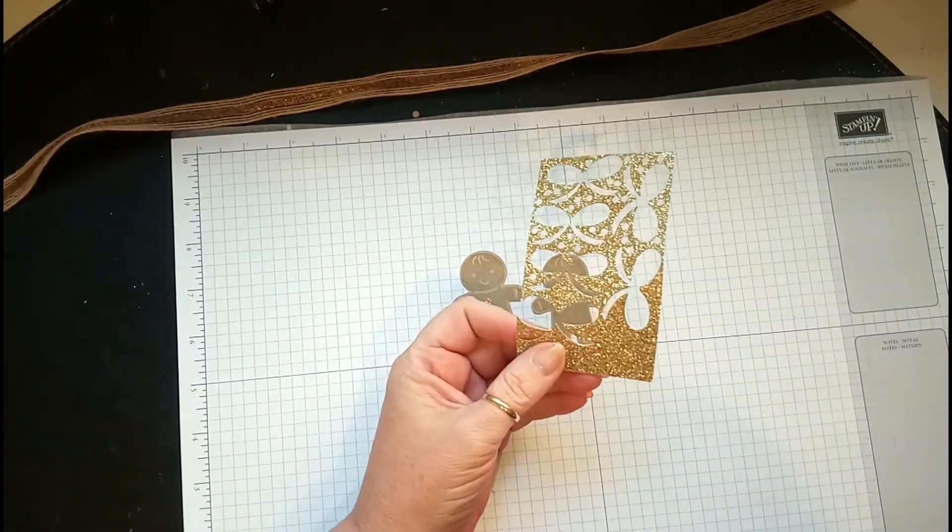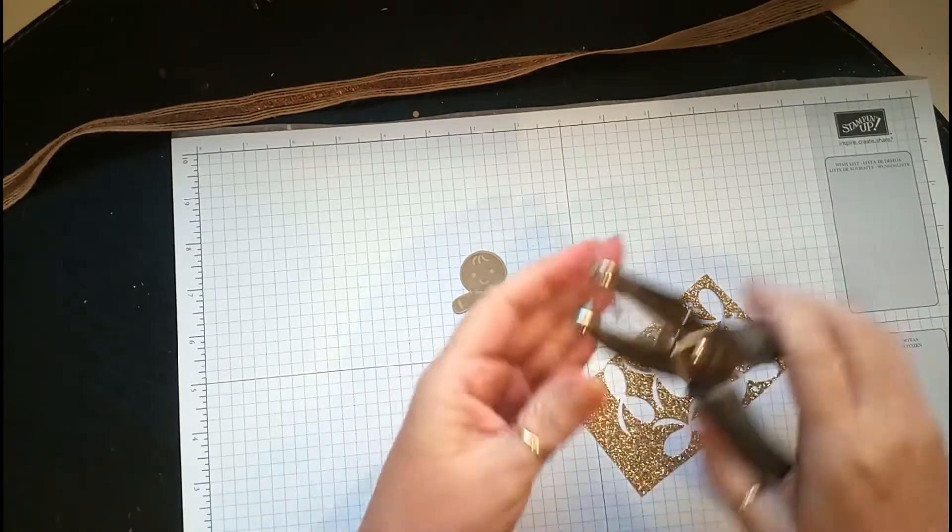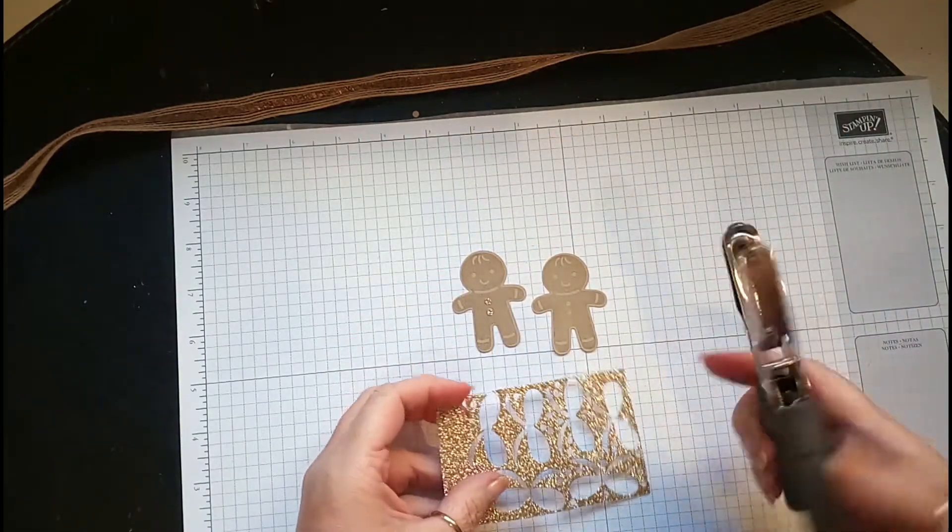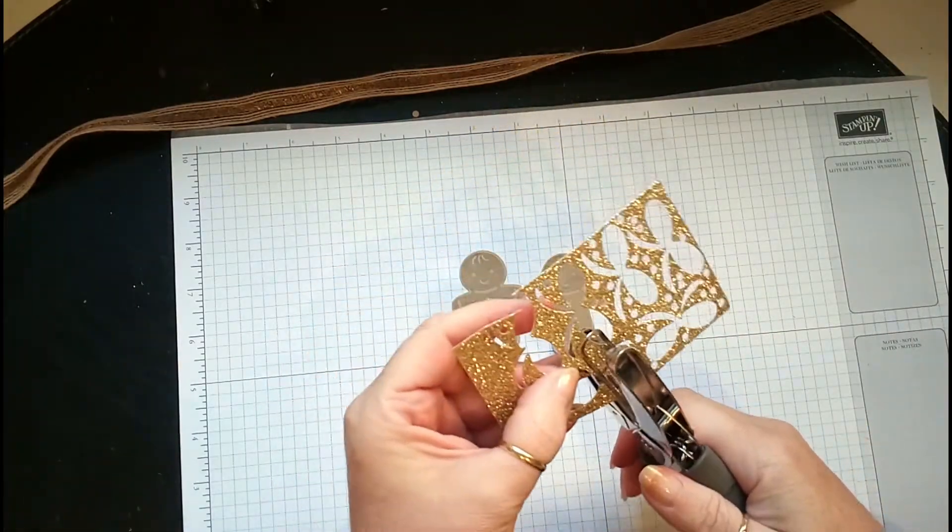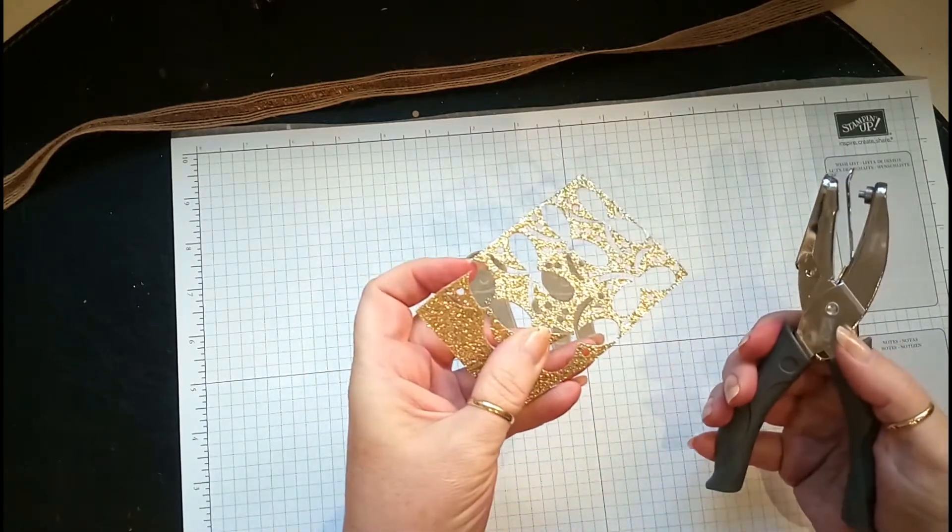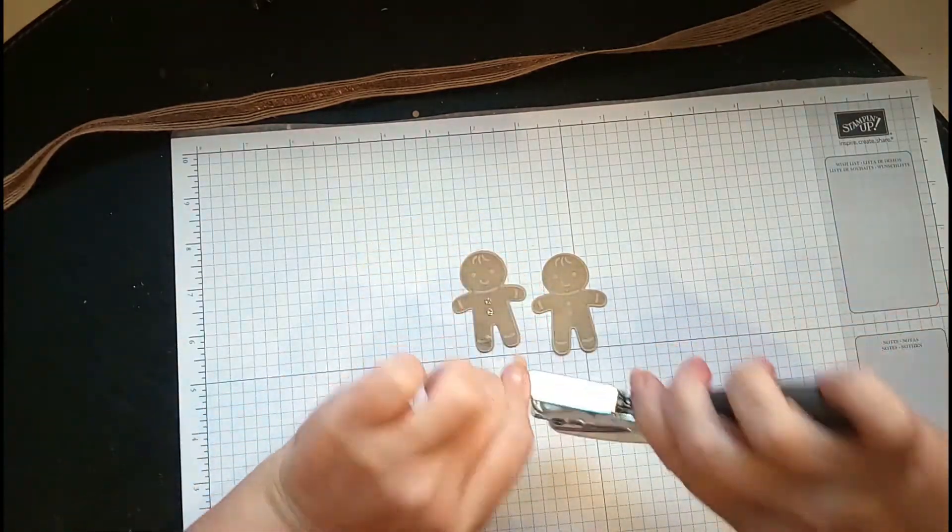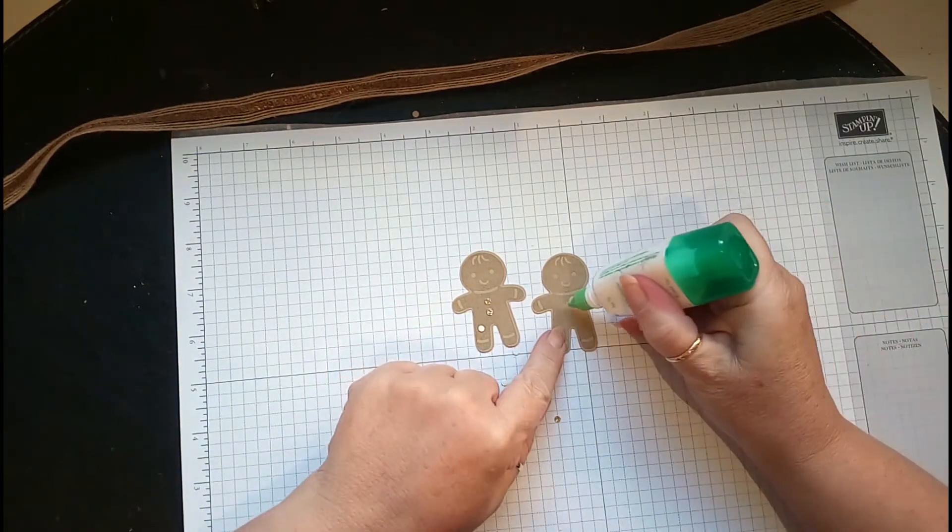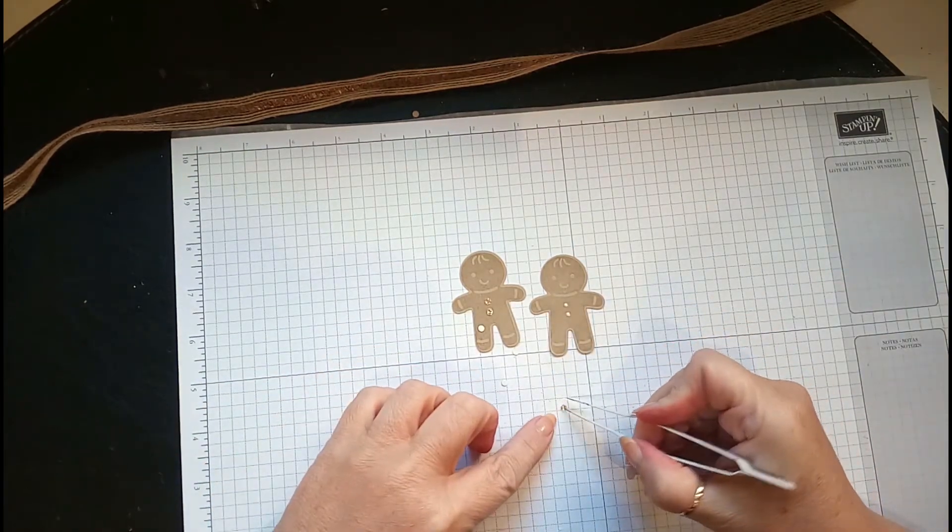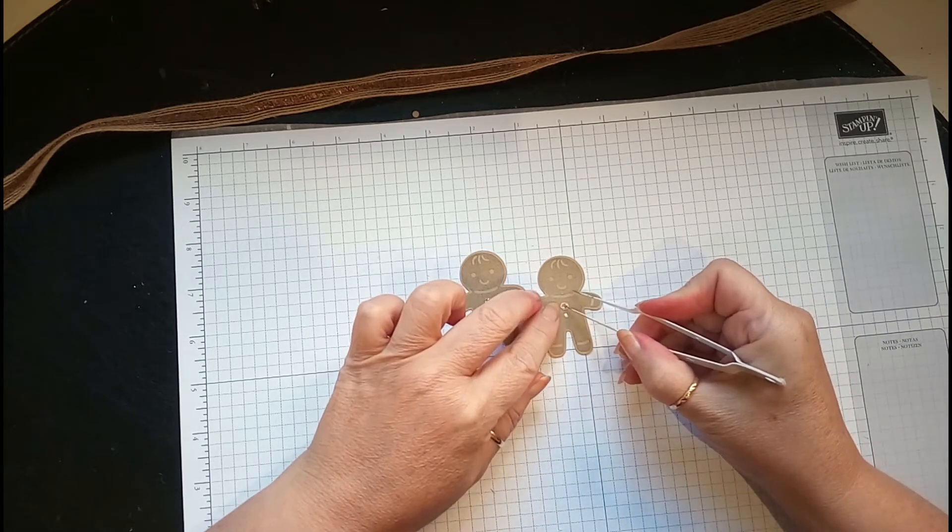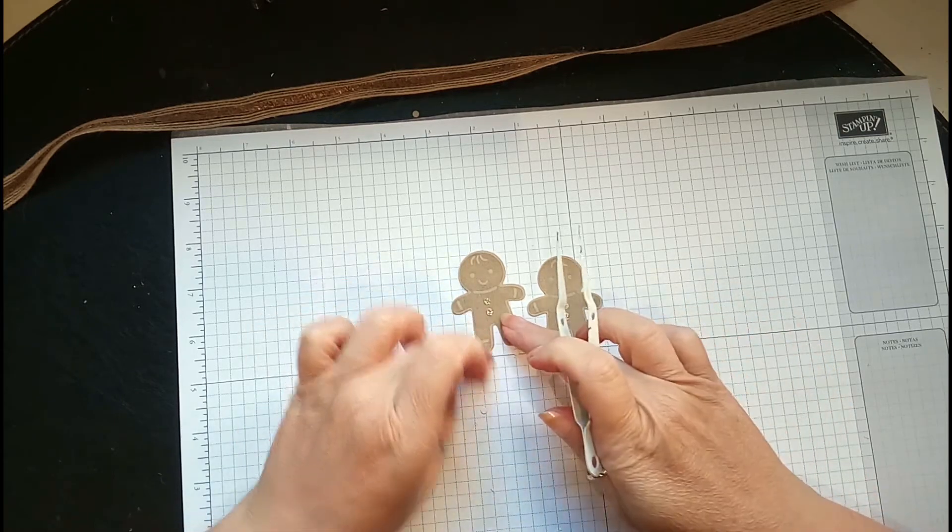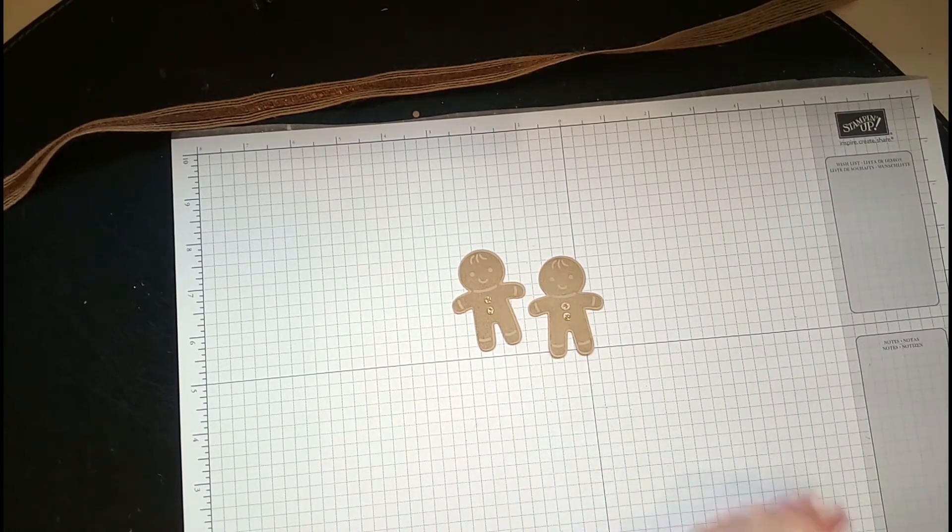I keep all my bits of glitter card and we have a punch - a one-eighth circle punch. You put that into card and punch out whole little circles for things like this. Instead of wasting it, you've got all these little buttons now. Just stick some Tombo on there and you've got two little buttons, which I think is really cute. It's another way of using your punch if you haven't got the right color rhinestones.